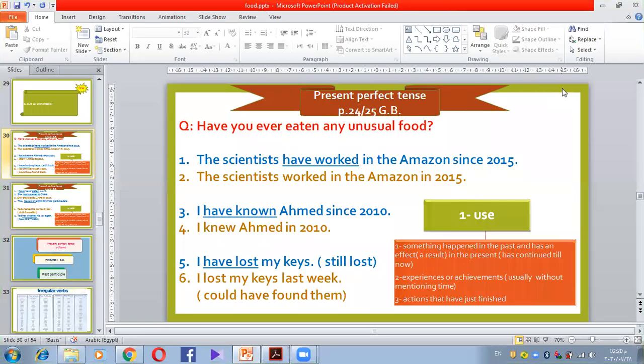Good afternoon everyone. How are you? And how was your day so far? Hopefully great. I'm going to complete what we said before about food. We're still in the same topic, but we are going to take grammar today related to this part.